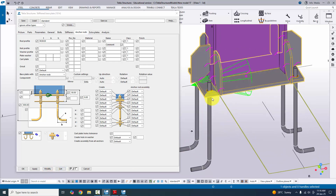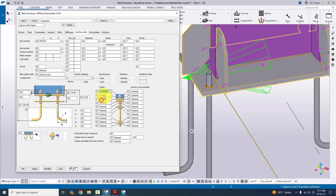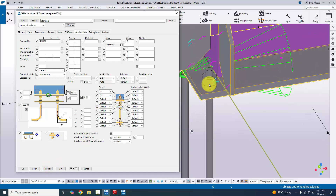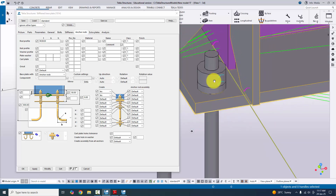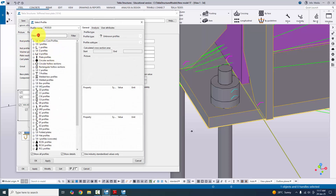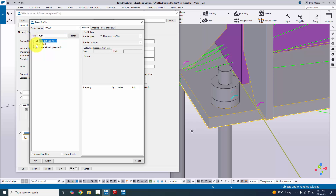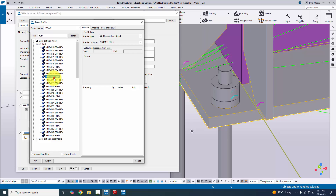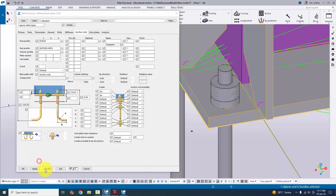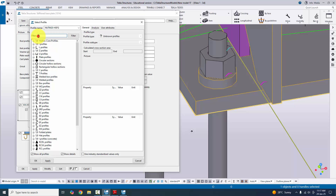For nut and washer profiles, to display them in the model select the option and click Modify. By default the nut is a circular section, but the nut profile should be hexagonal. Click on the profile catalog, type 'nut' in the filter, go to User Defined Fixed, and select the nut profile M20. Click Apply, OK, and Modify. Now for the washer, click on the profile catalog and type 'washer' in the filter.